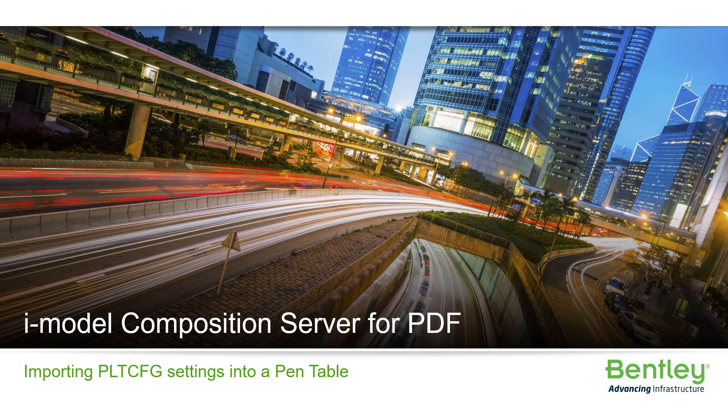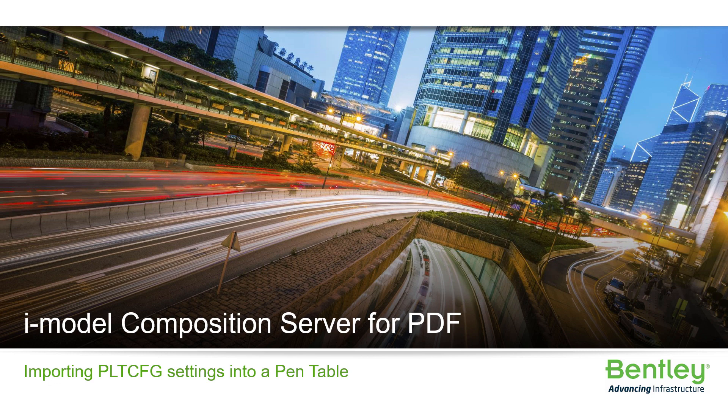Hello, and welcome to the ProjectWise Administrator Advanced Accreditation course on the iModel Composition Server for PDF. This is to learn how to import existing PLT-CFG settings into a MicroStation pen table.